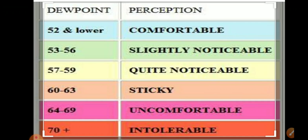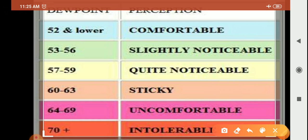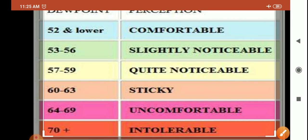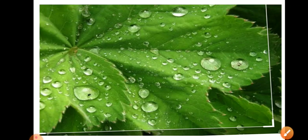Here you can see dew points. 70 and above is intolerable, 64 to 69 is uncomfortable, 60 to 63 is sticky, 57 to 59 is quite noticeable, 53 to 56 is slightly noticeable, and 52 and lower is comfortable.